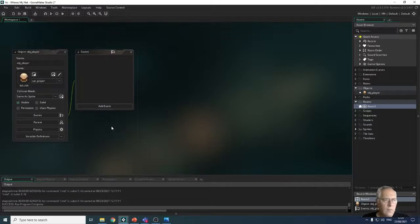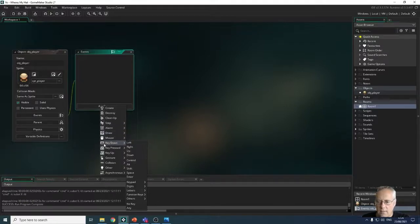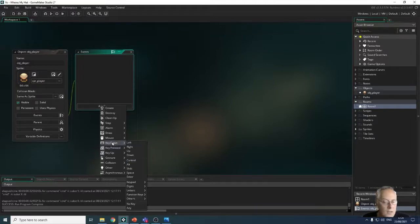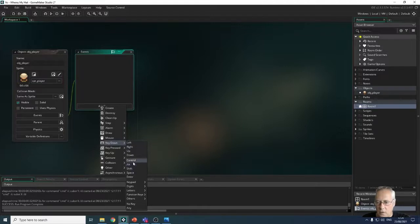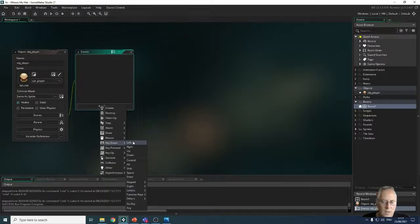Now let's look at how we make the character move when we press a key — we do that through events. I'll click 'Add Event' and you can see a long list of event types. We want 'Key Down': if you use 'Key Pressed' it will only move once and you'd have to keep tapping. With Key Down, as long as the key is held it triggers the action. You can see options for left, right, up, down, Ctrl, Alt, Shift, Space, or any other key including letters. For now I'll use the arrow keys, starting with right movement.